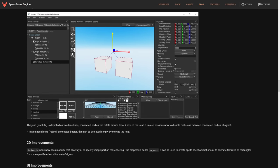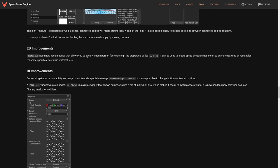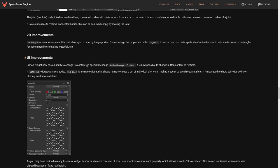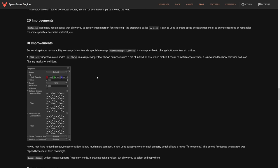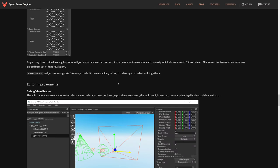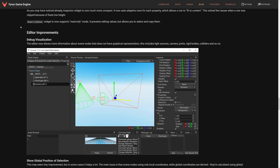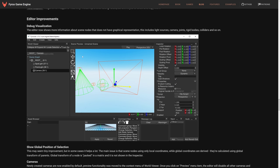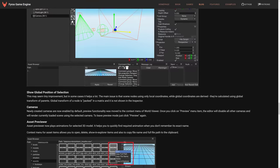Improvements to the joint physics improvements. Improvements to the 2D system. The UI got some improvements as well, including bitfield UIs for individual bit masking. Editor got some improvements, including debug visuals. So it now shows more information about scene nodes that do not have graphical representations, things like lights, sound sources, and so on.